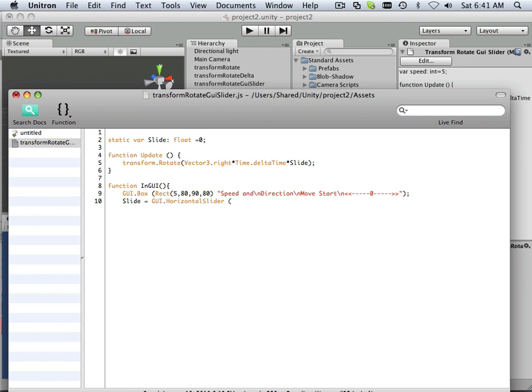It is another rectangle that sits within this box, and that rectangle sits 10 pixels in and then 140 pixels down. It's the same width, different height though.